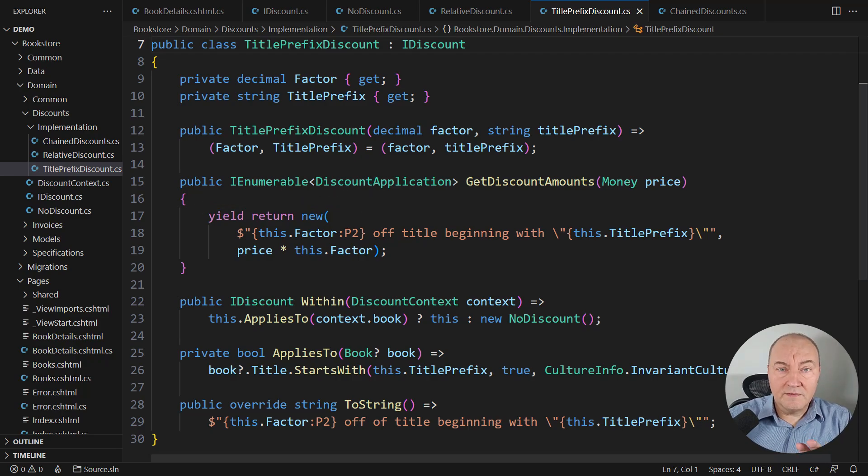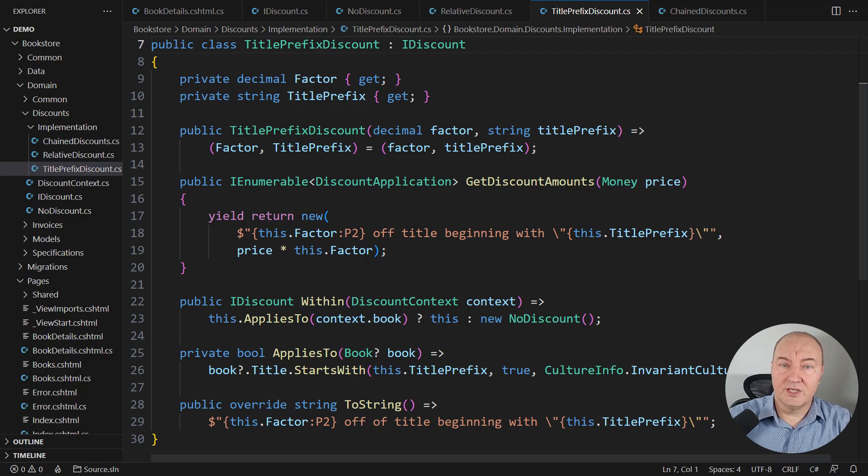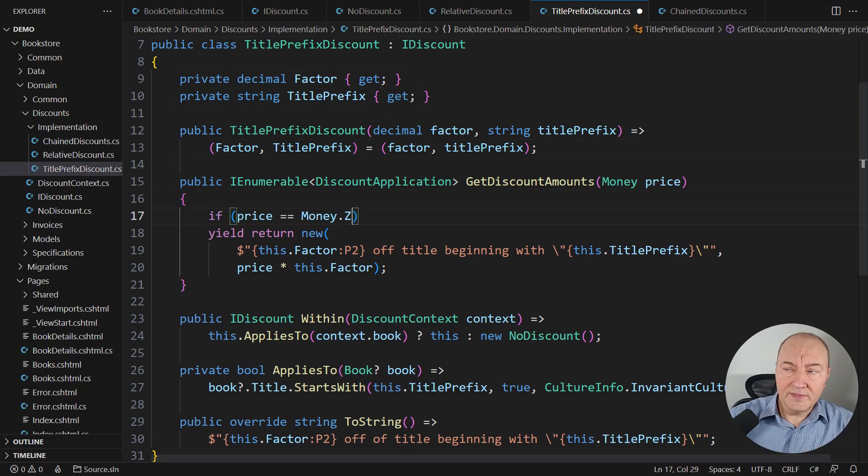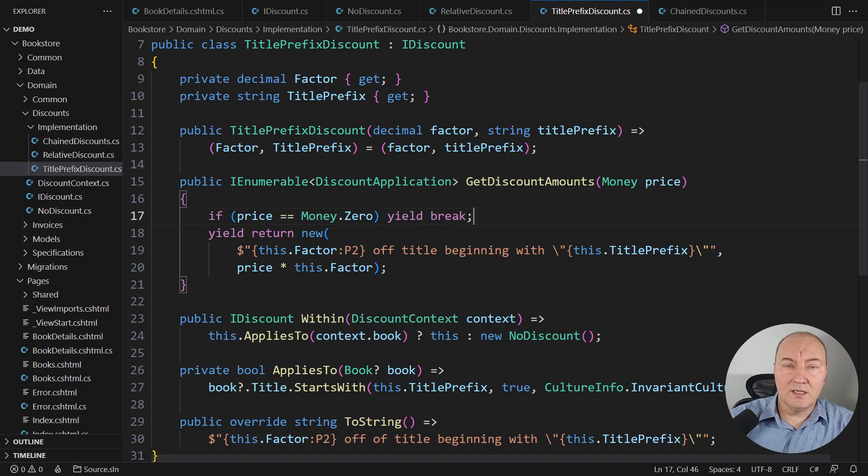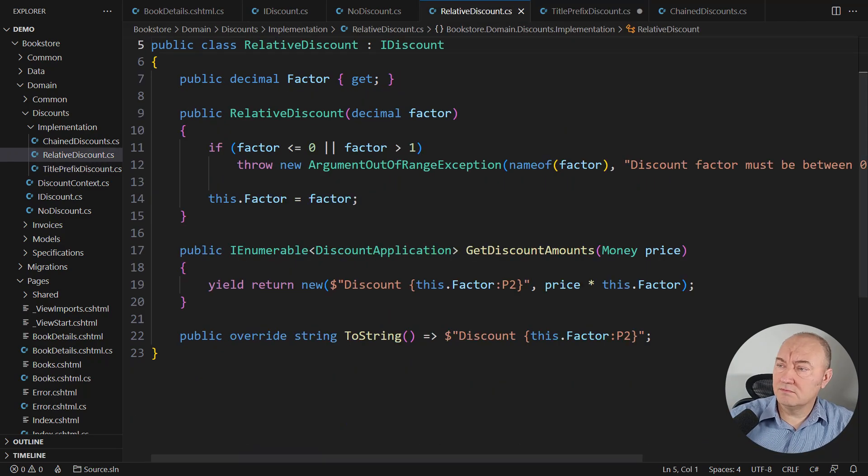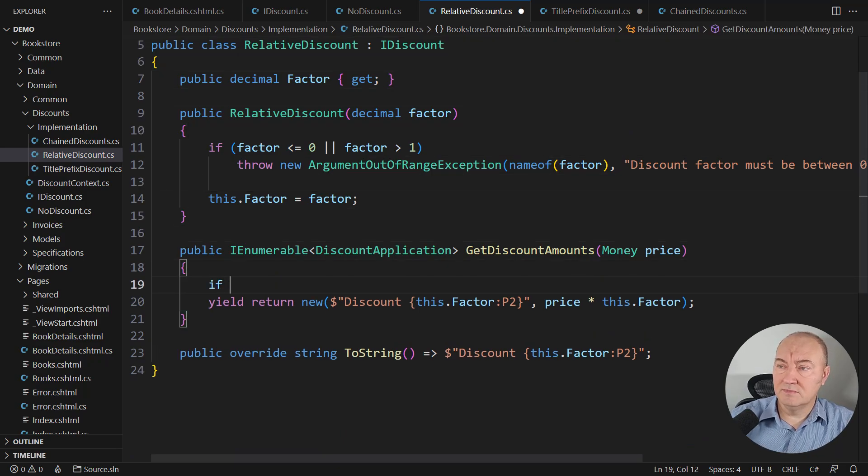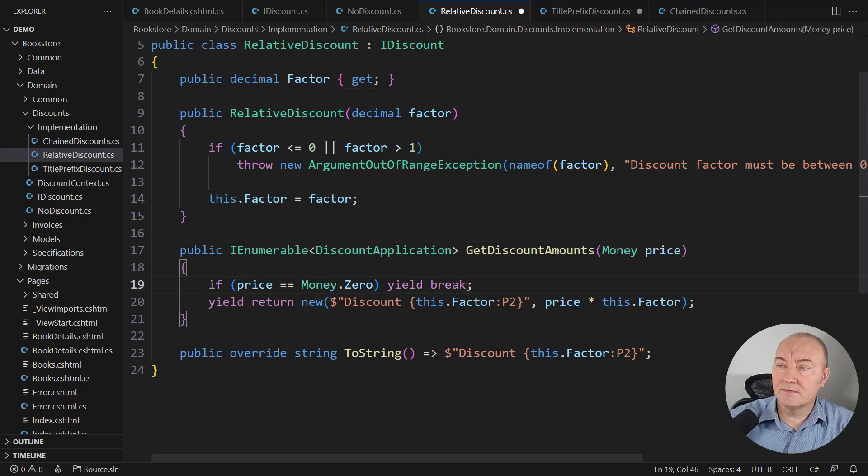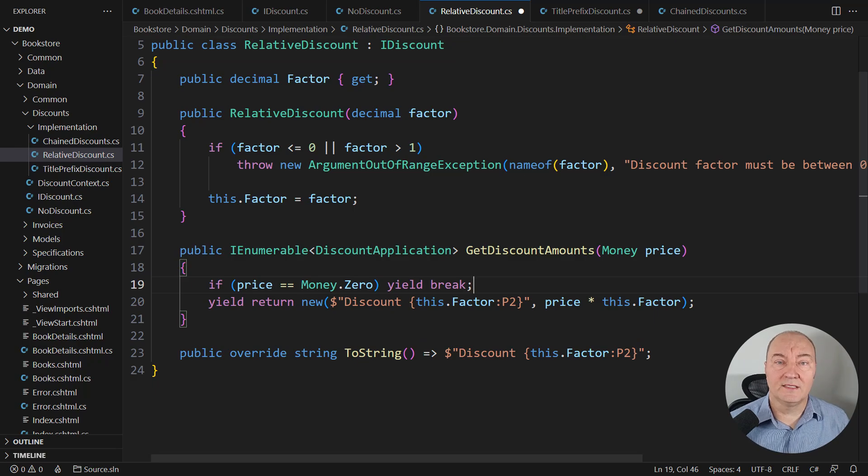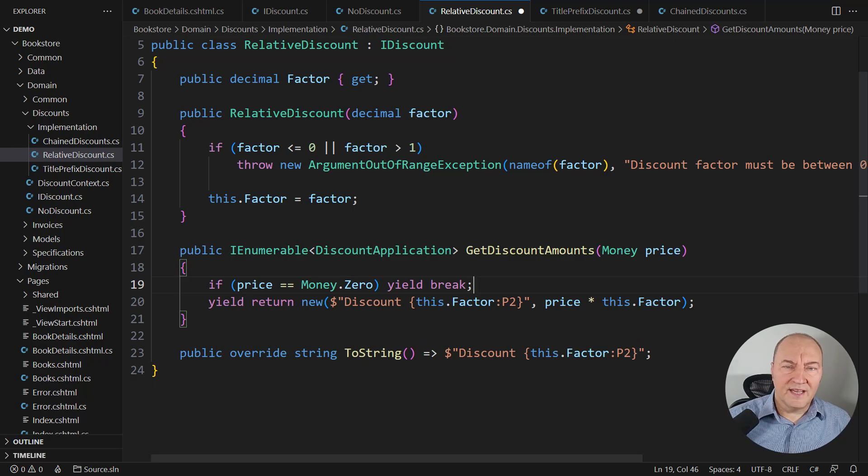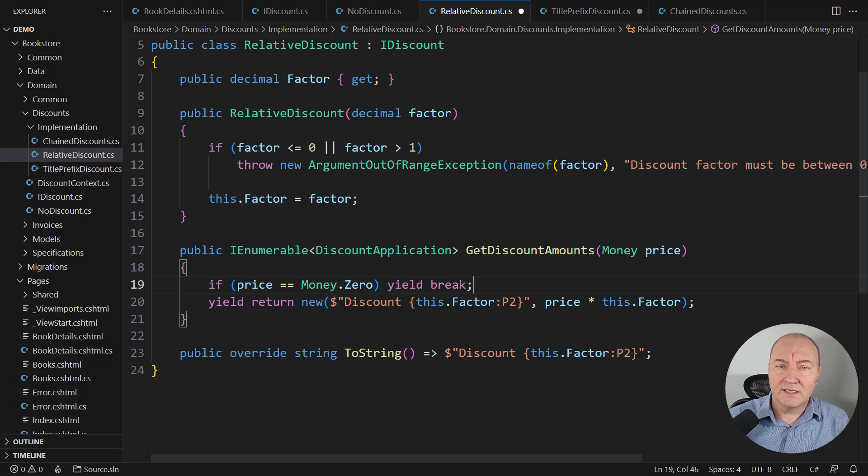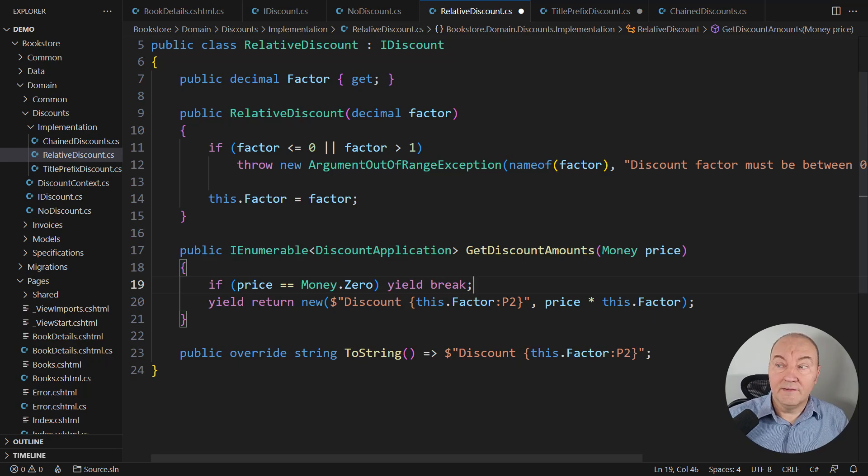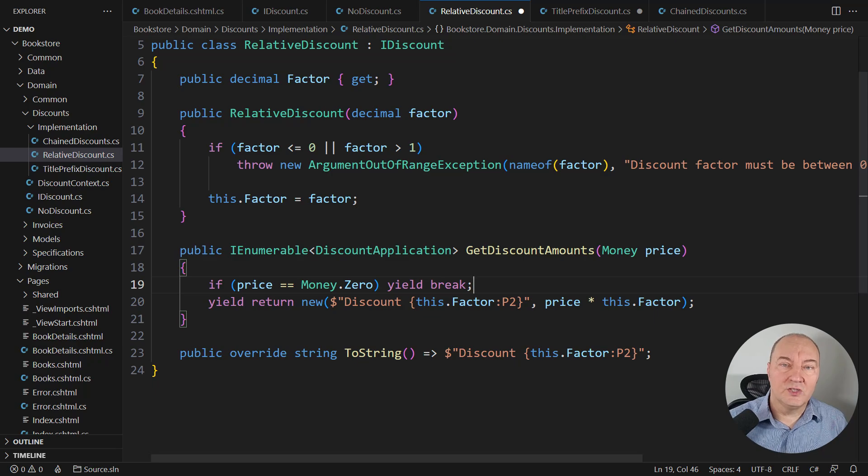Now, we could fix the problem we have just found by adding a guard. If the price is zero, then quit early. This is a proper fix. And the same fix in the other implementation of the interface. It looks like I have just plugged the hole. But I don't feel fine with this. This is the clear case of code duplication. The logic duplication which is worse.